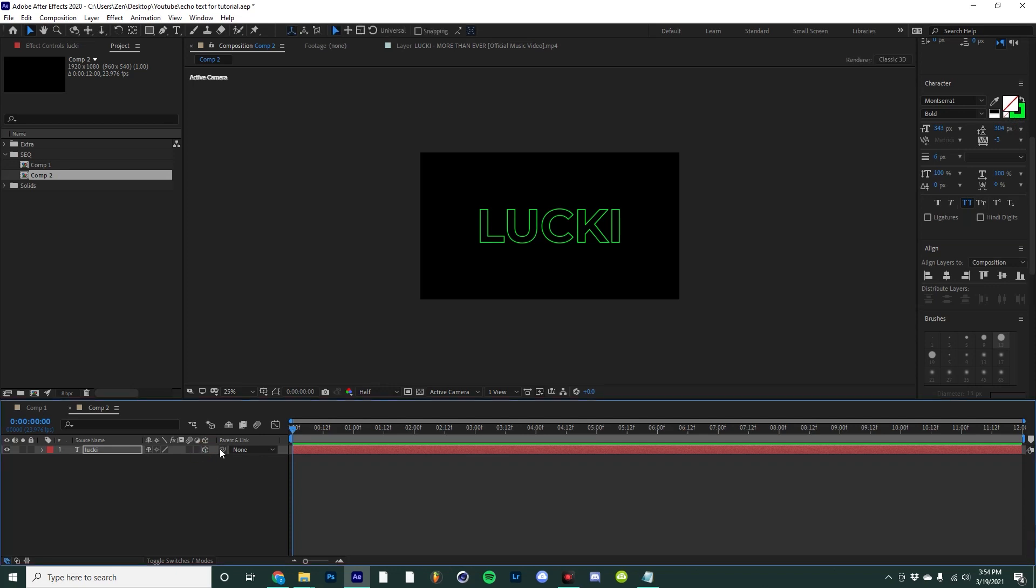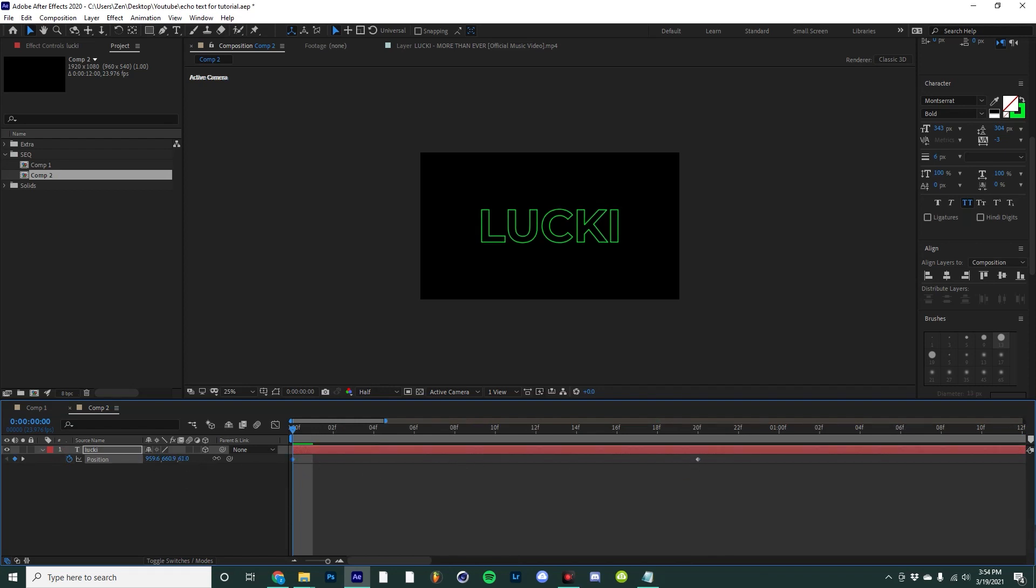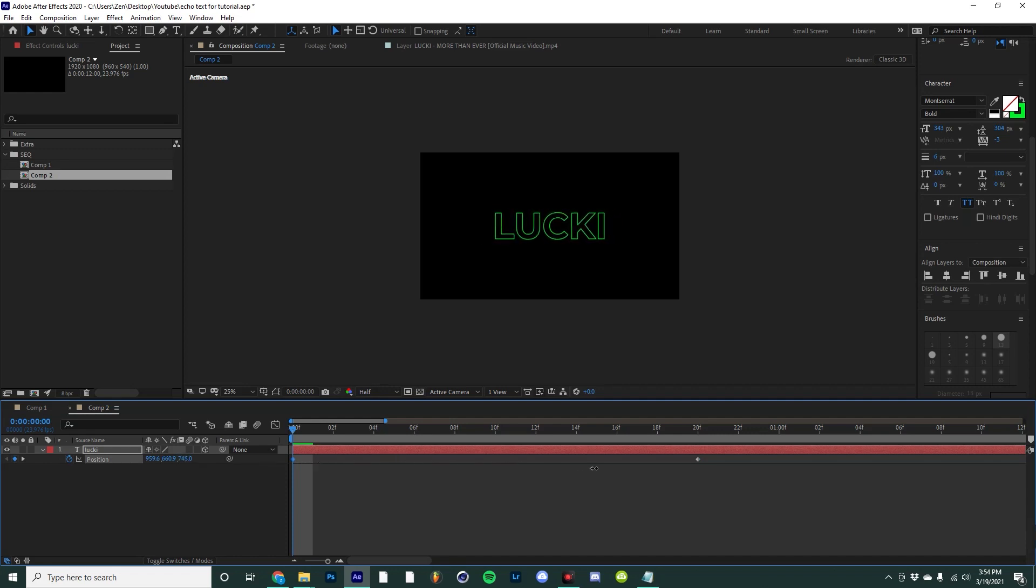Select this and then with your text selected hit P on your keyboard and create a position keyframe. I'm going to drag mine to about 20 frames or so, and then I'm going to move it back a little in 3D space. Something like this looks pretty good to me.